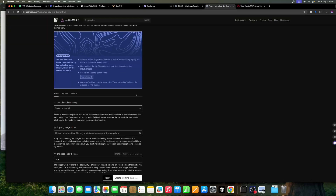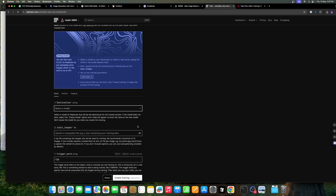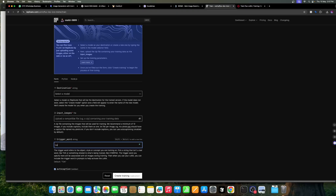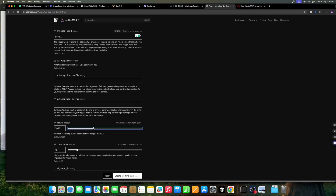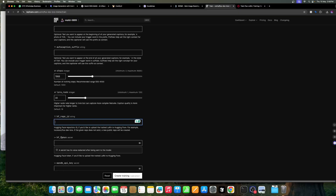Go here and create a new model — for example 'lila'. Name the model, upload the images or zip file, add the trigger word 'lila_x'. Auto captioning — we don't need it since we already provided the text file. If you don't have text files you can turn auto-captioning on. Increase steps to 2000, and set LoRA rank to 32 if you want higher quality — though higher rank takes longer.